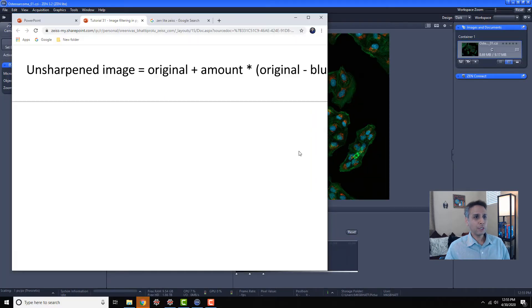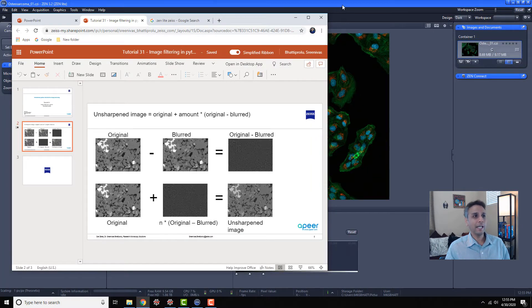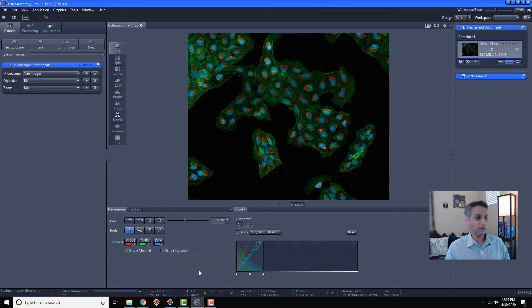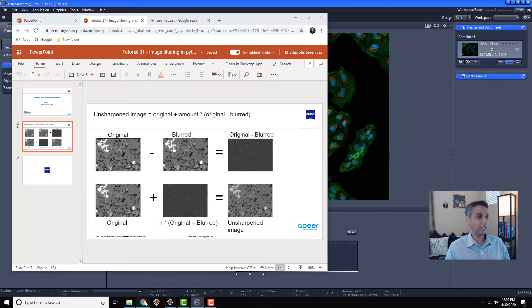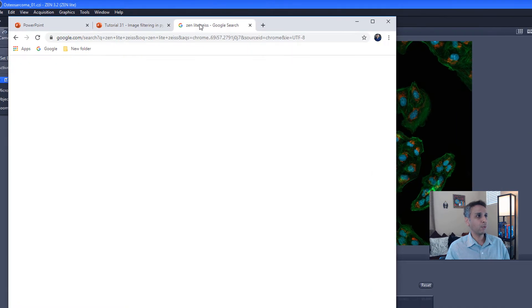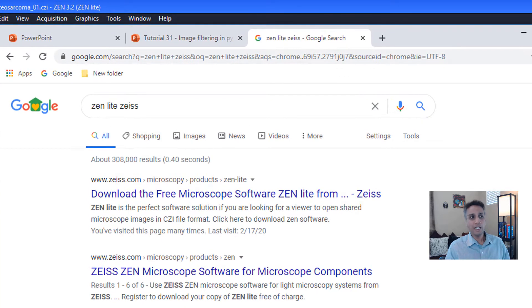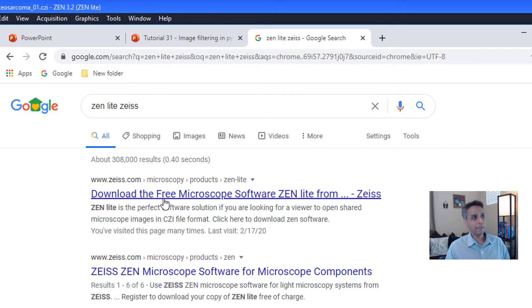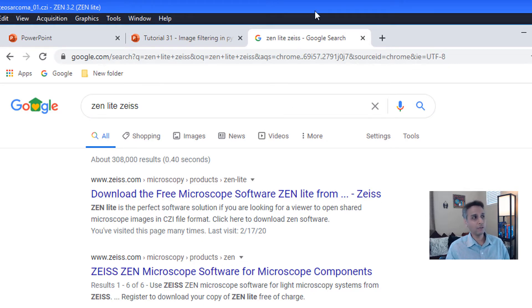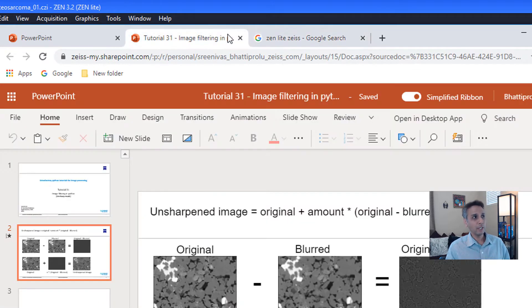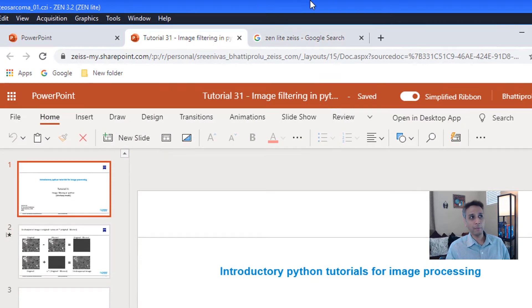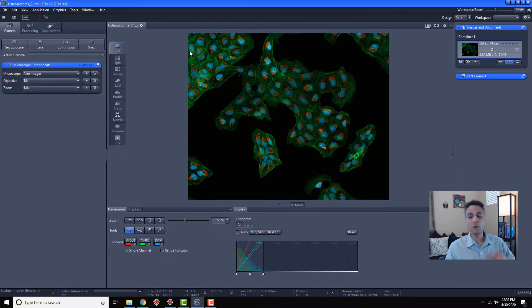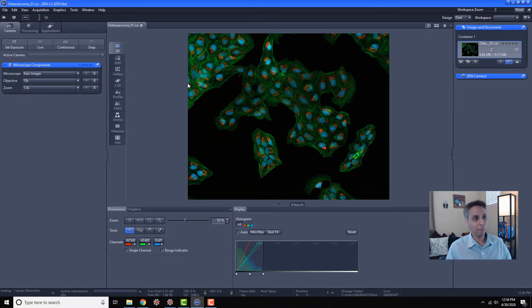So quickly switching to Zen, I have Zen in the background here. In case you wonder how to get Zen, go ahead and type Zen Lite Zeiss and typically it's the first link that you're going to find. This is a free software that you can use for your image processing and it can be enhanced by additional modules.